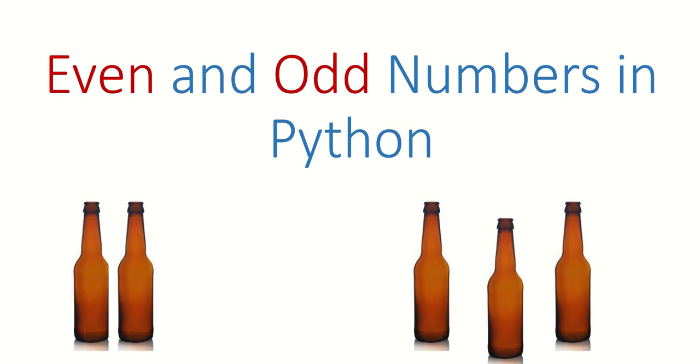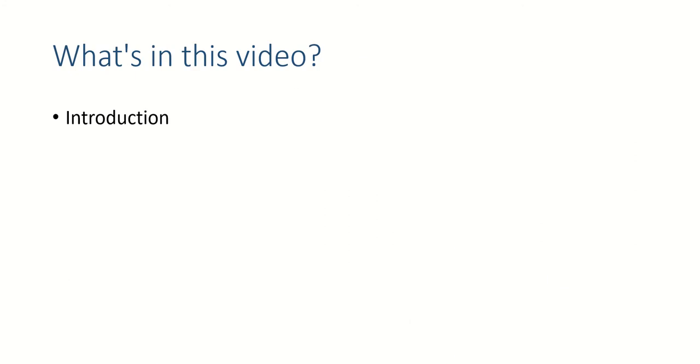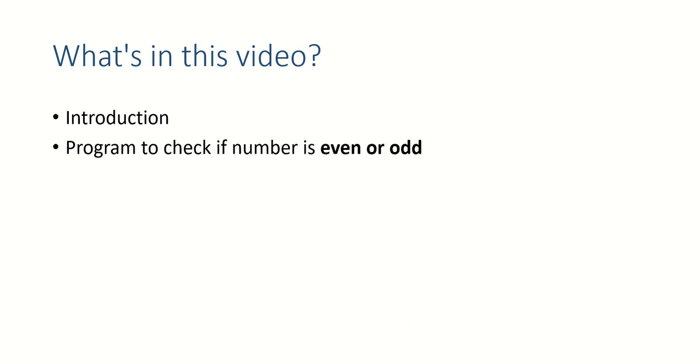Hi guys, welcome back. Today we are going to see how to find even and odd numbers in Python. So what's in this video? Introduction - I'll explain the mathematical concept, then we will write a simple Python program to find if the number is even or odd.